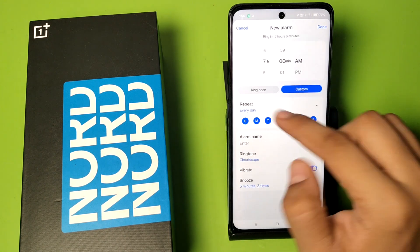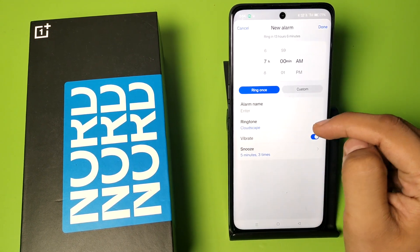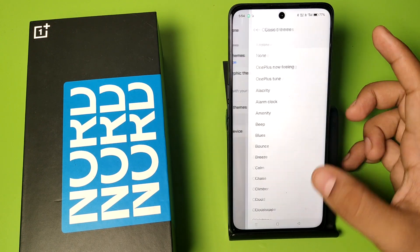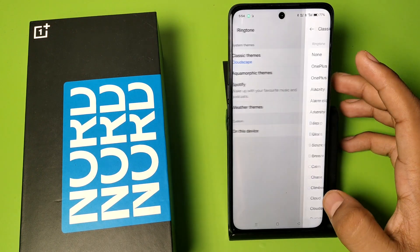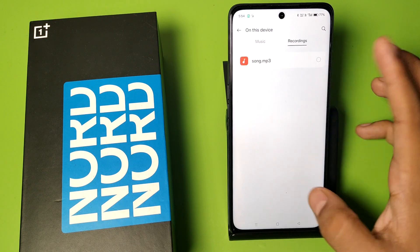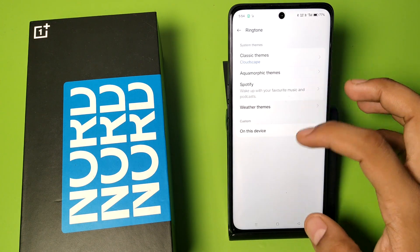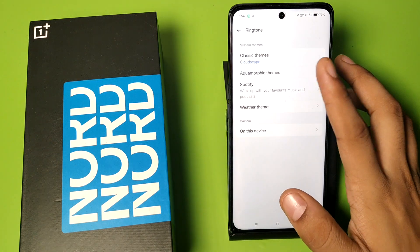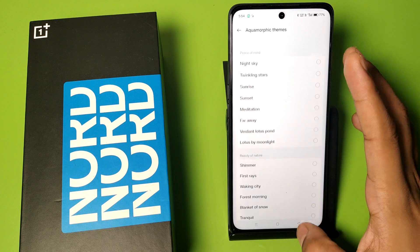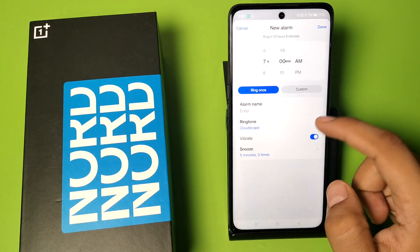Then you have to click on ring once or custom. You can choose everyday repeat or ring once. You can also set a ringtone — if you have the default one, or if you have downloaded one on your device, you can click on it. Otherwise it has default ringtones. You can apply these — you can see there are lots of tones. Press back when done.